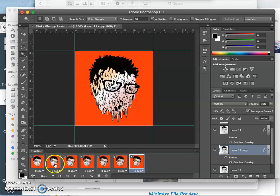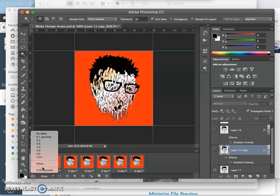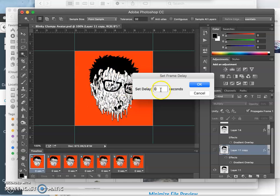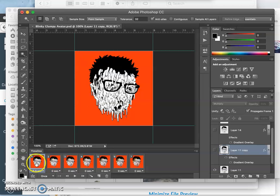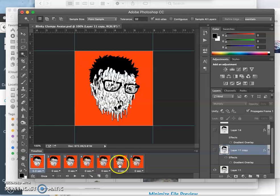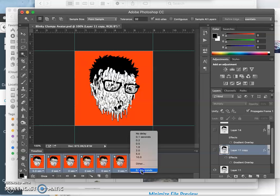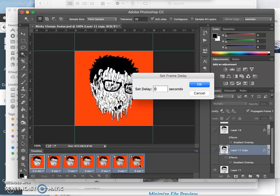The other thing that's unique is I can individually set the timing of each panel. Whereas in gifmaker.me, they all have to be the same number of milliseconds. Here I can set this one to 300 milliseconds, 0.3 seconds. I can set all of them to 0.3 seconds, which is my default.